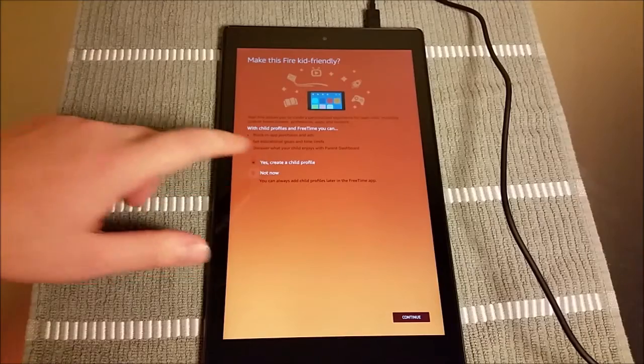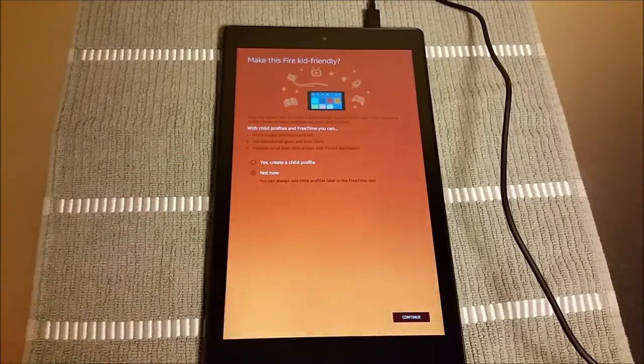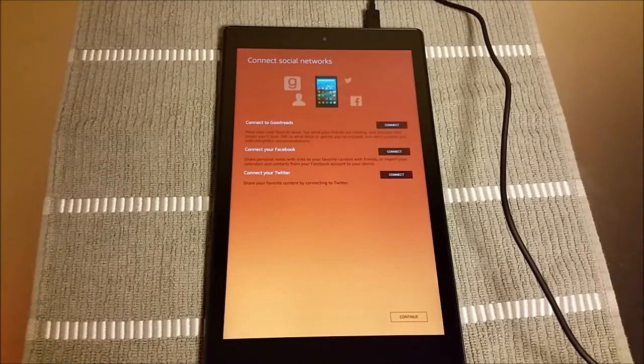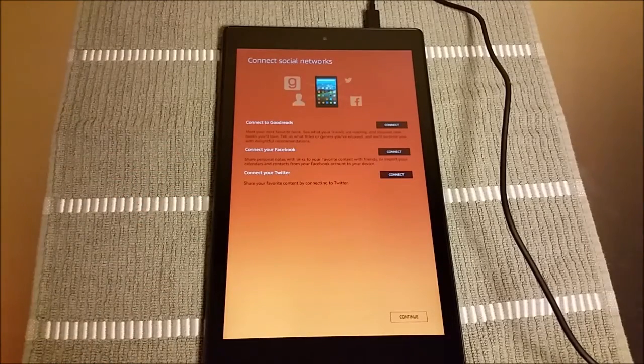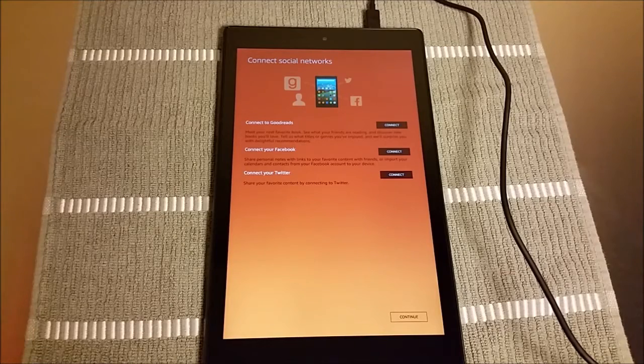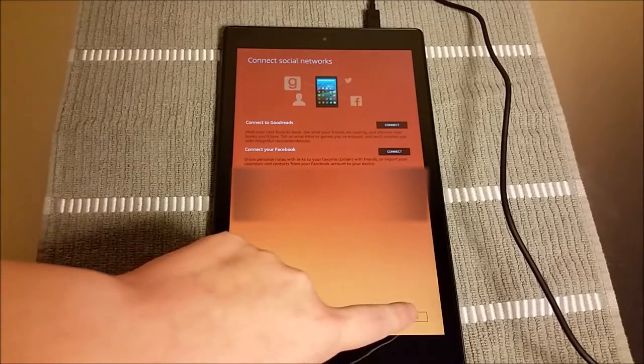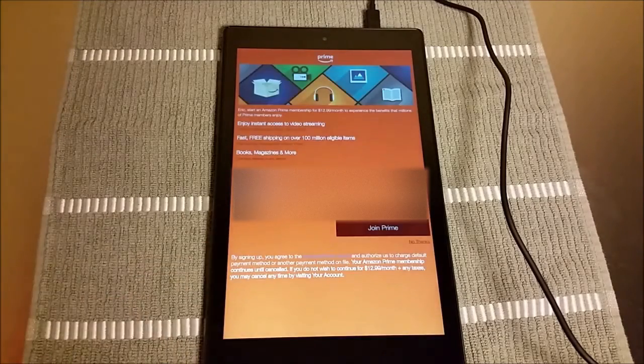But after that's done, you're going to get the kids friendly option, but this is going to be an adult device. So we're not going to put in those parental controls. And then on the social networks page, you can connect to things like Facebook and Twitter if you want, but I'm going to continue on.